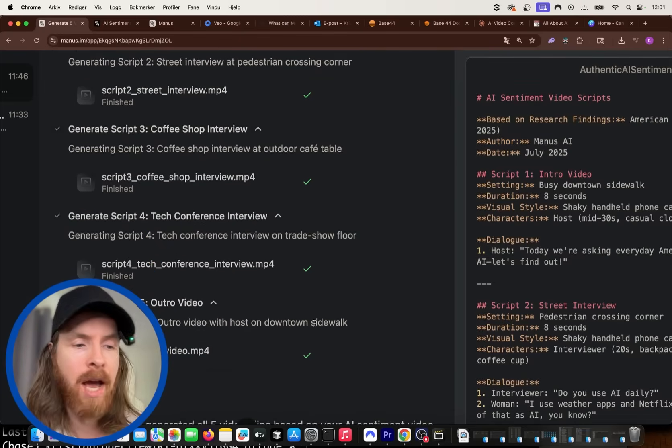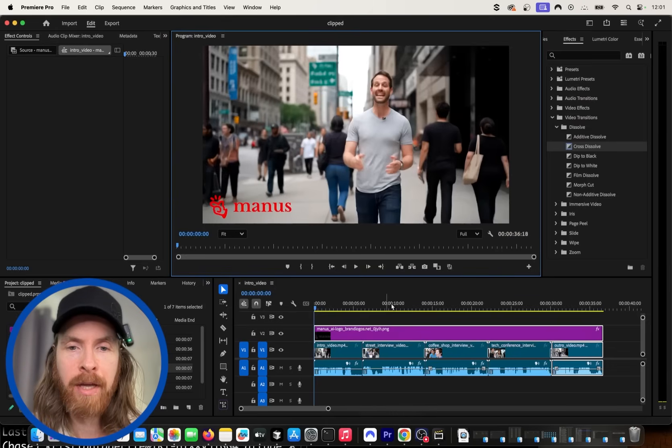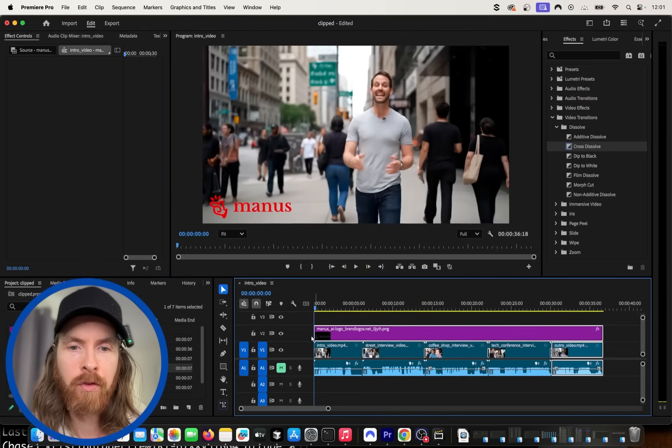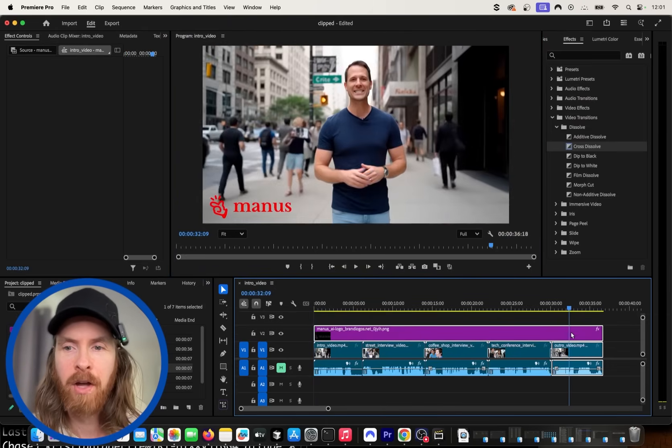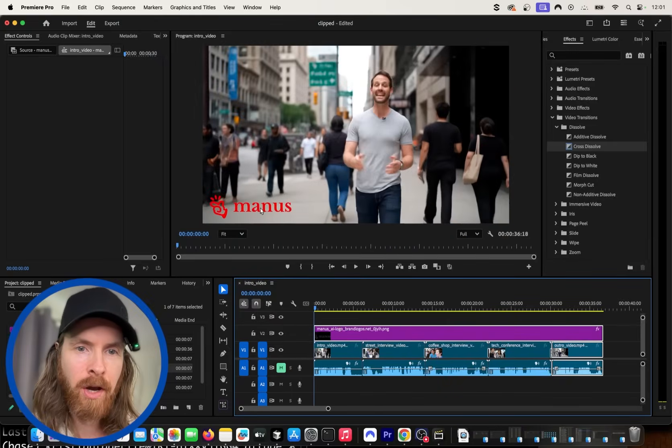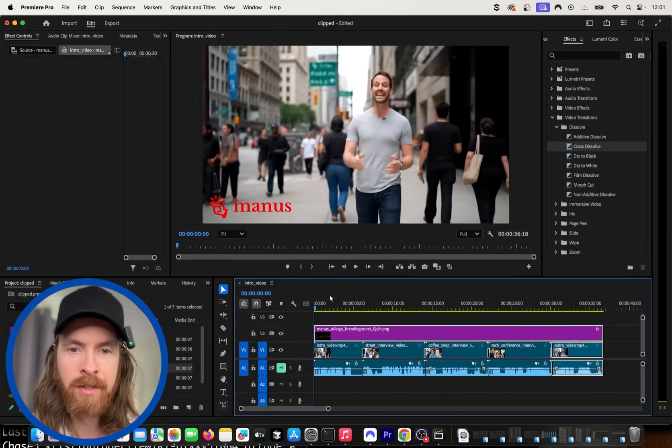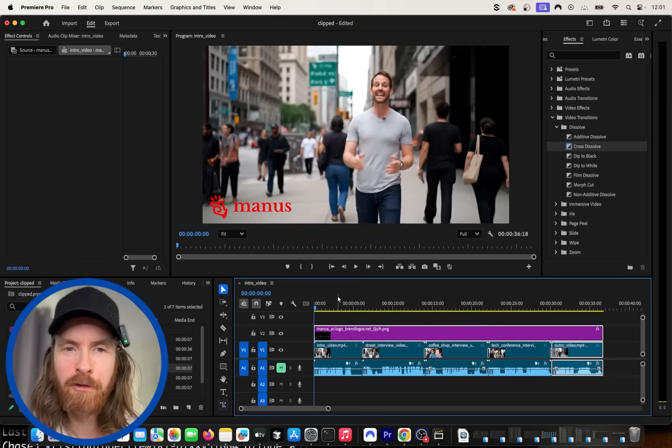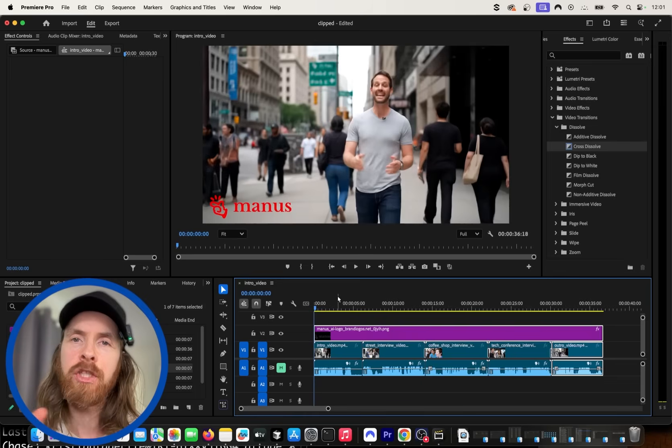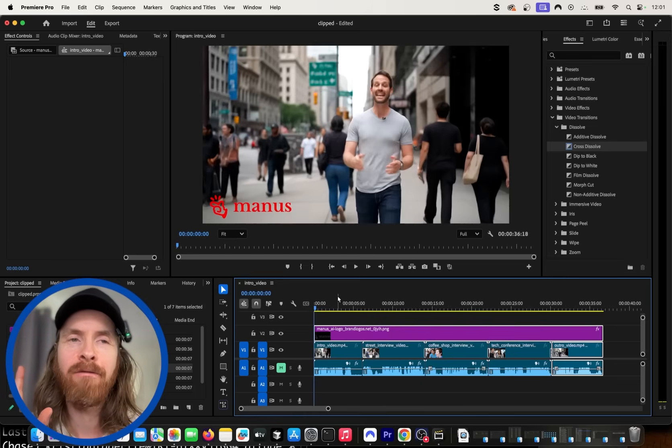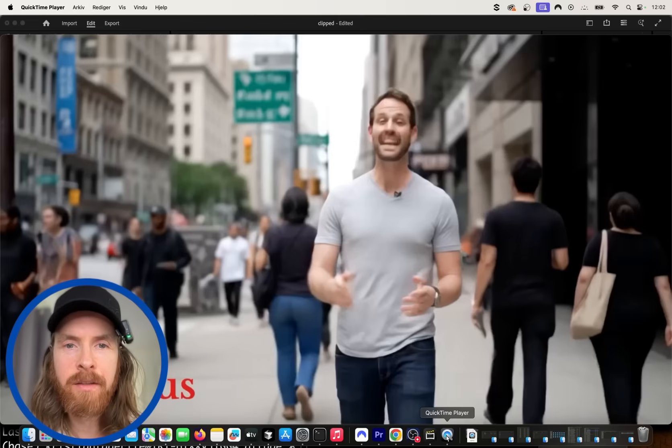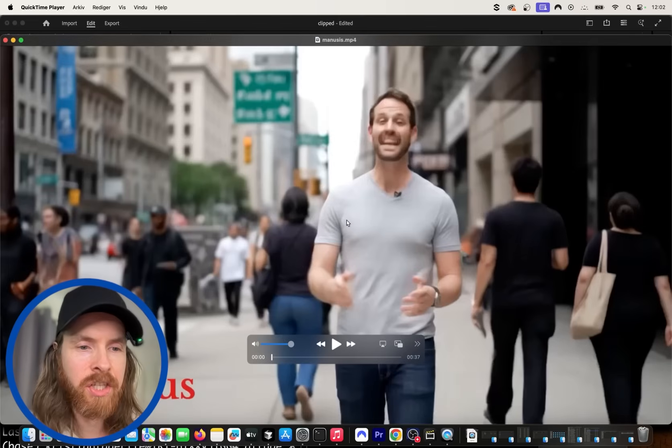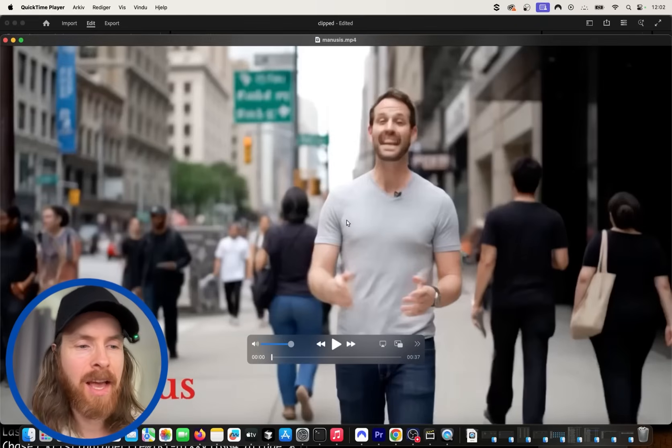So what I went ahead and did is I went to Premiere Pro. I put everything together here in like one video. I added this logo here, Manus. And I'm going to export this and let's watch the full thing and kind of see how we turn this report into like a video segment of this. Okay, so let's watch this full clip.